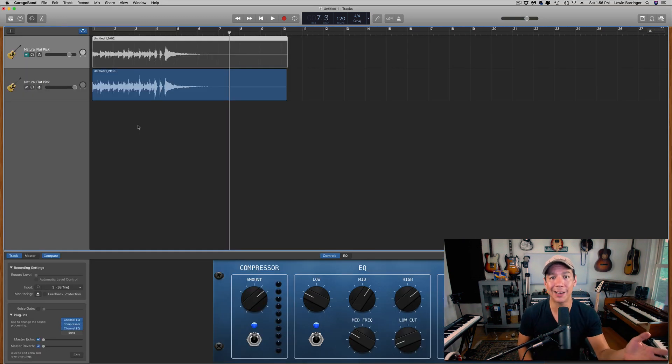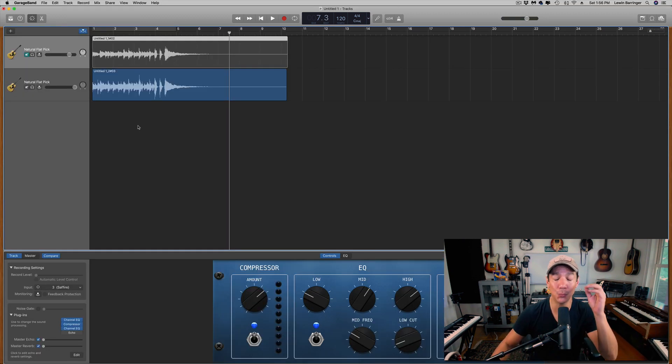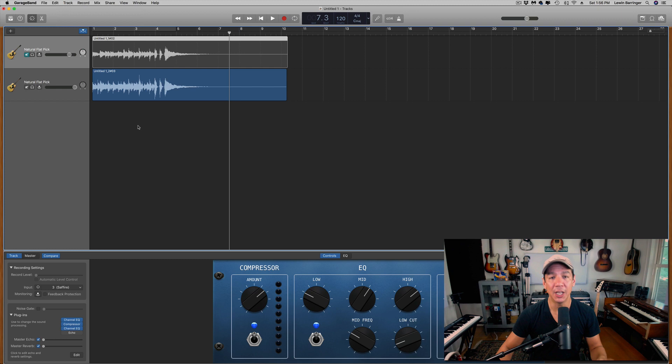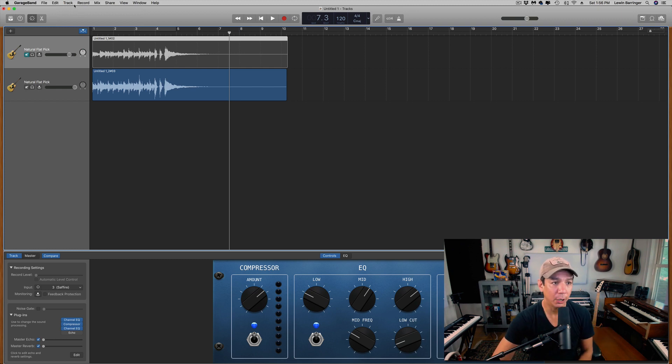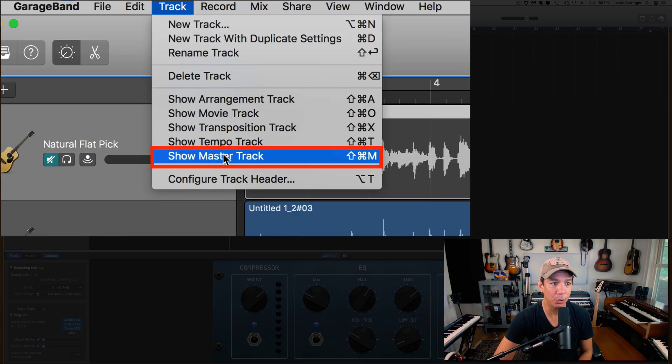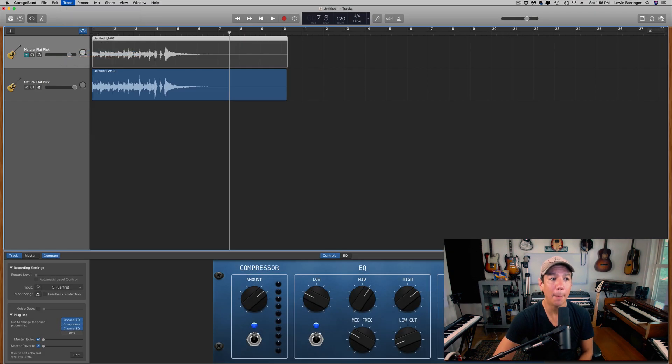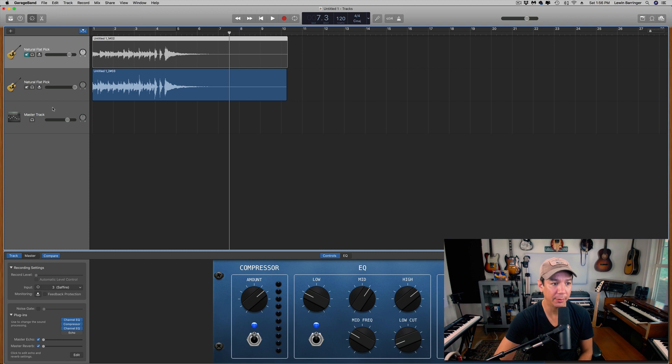Let me just show you how to do this. It's really, really easy. Here's what you want to do: first thing, go up to the Track pull-down menu and go to Show Master Track.